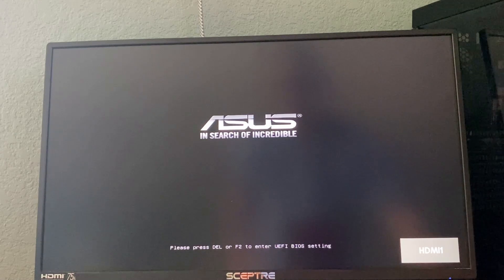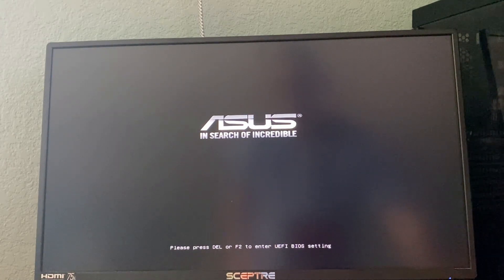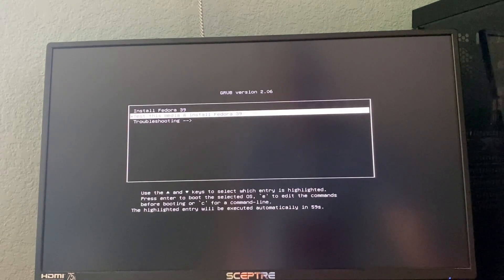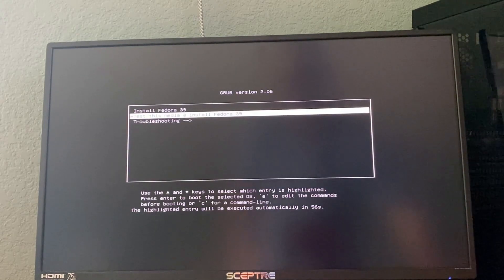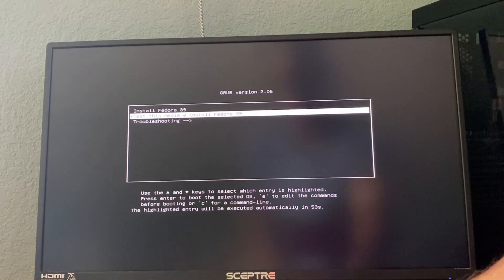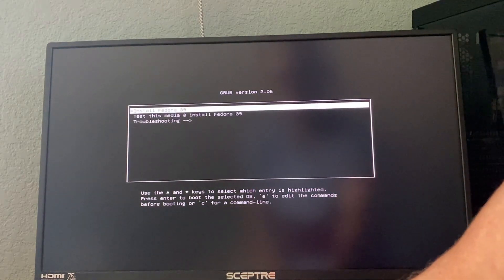And the system will reboot off of that USB drive. We'll give it a minute here to let it read everything and there we go. There's our initial installation screen. So we're going to arrow up to Fedora 39 install. We'll enter and this will take a minute or so here.